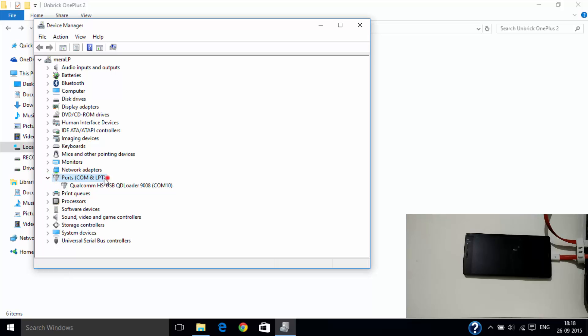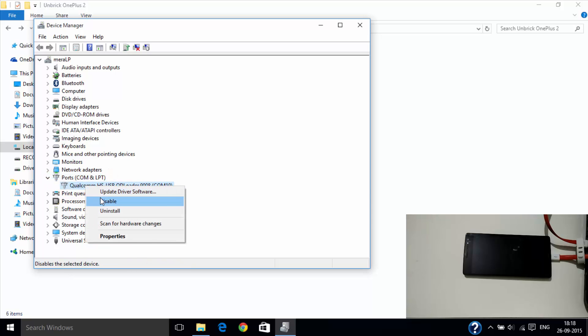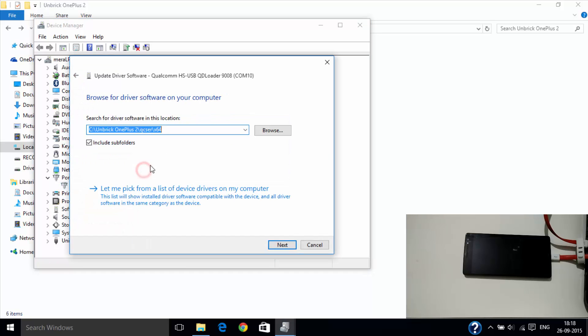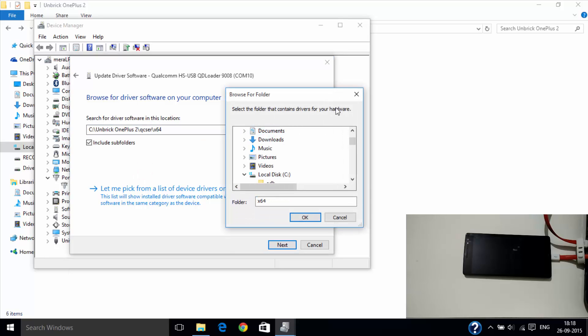Under it, you will find the Qualcomm driver. Click on update, browse manually and navigate it to the folder we just extracted.